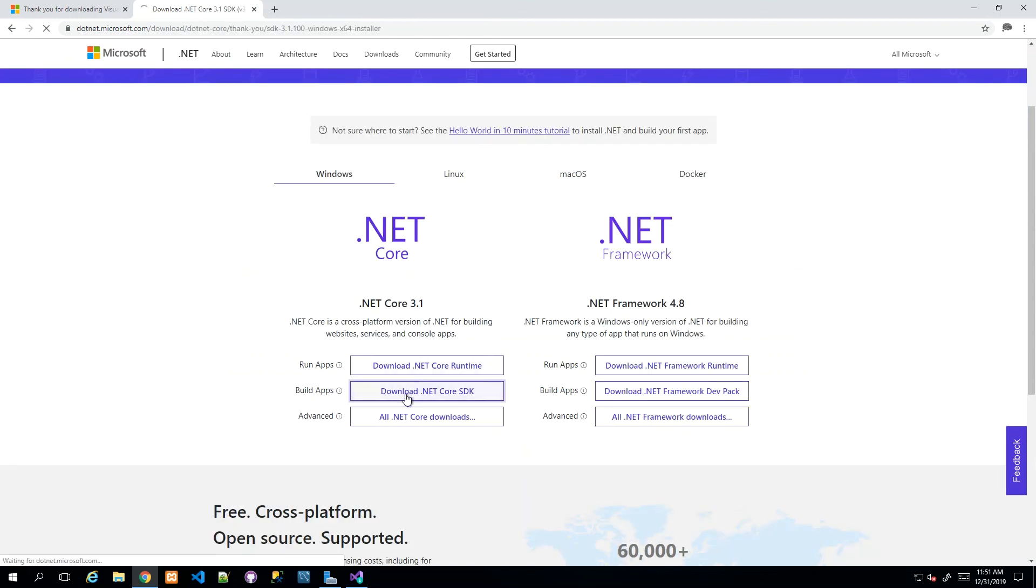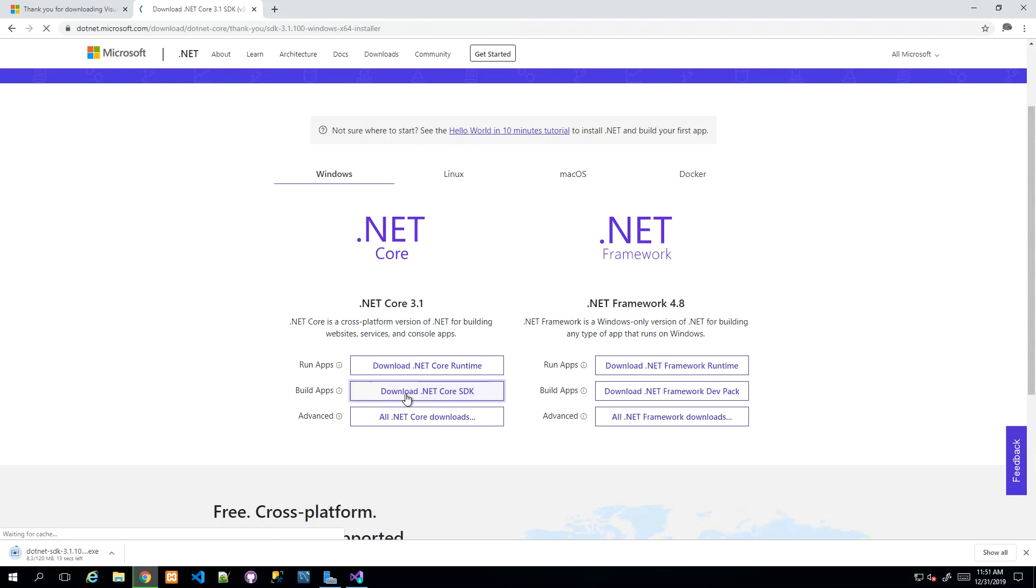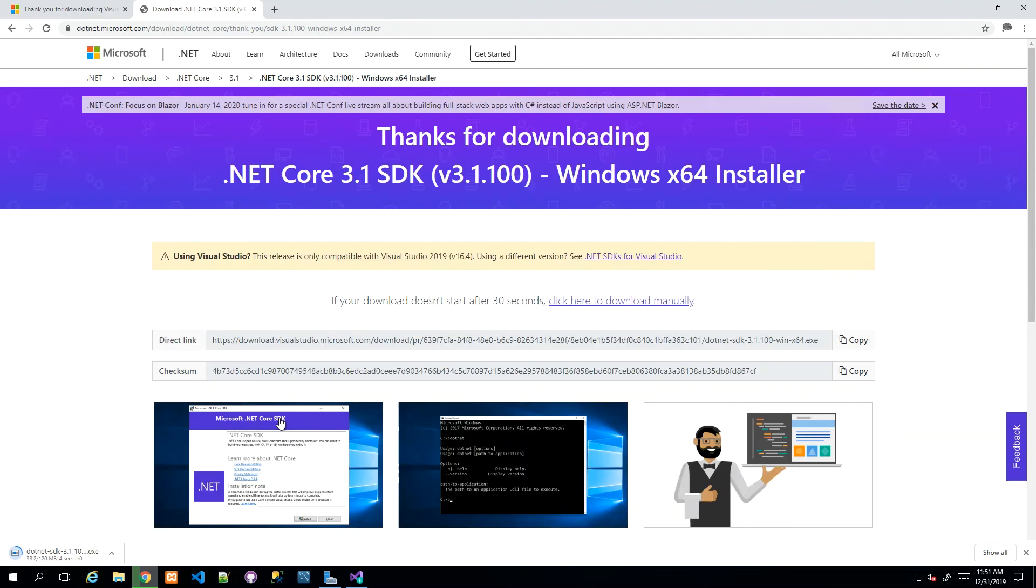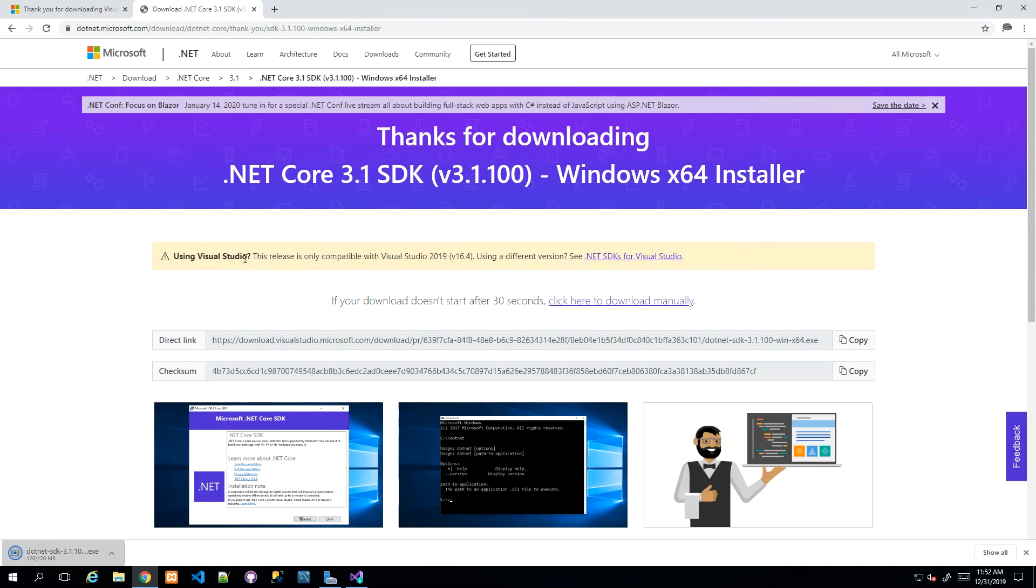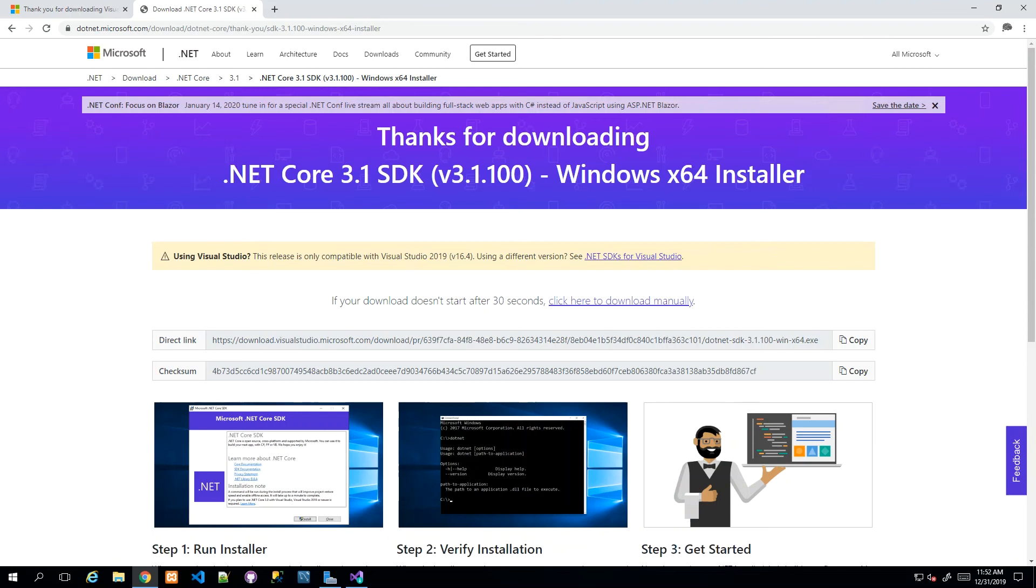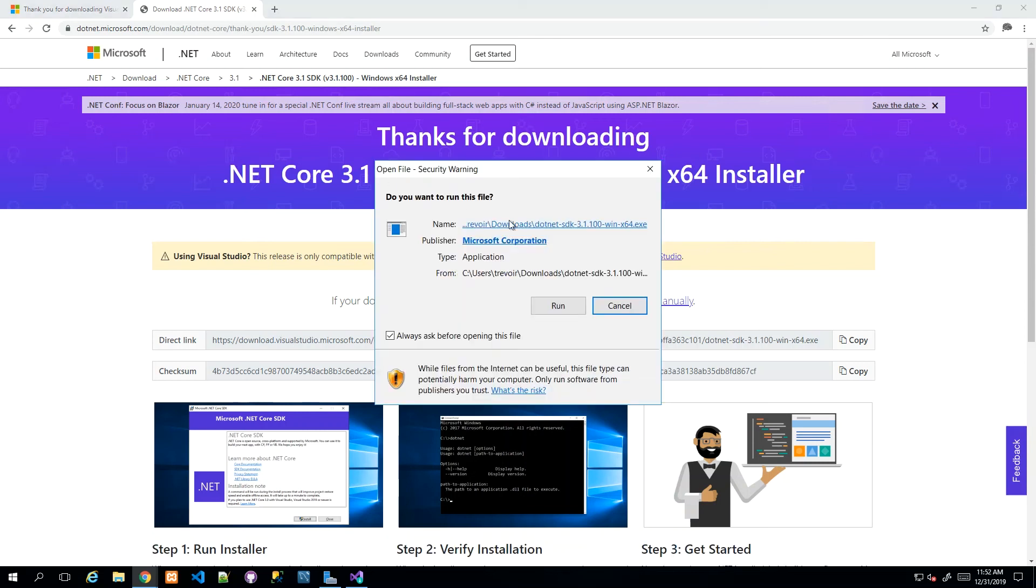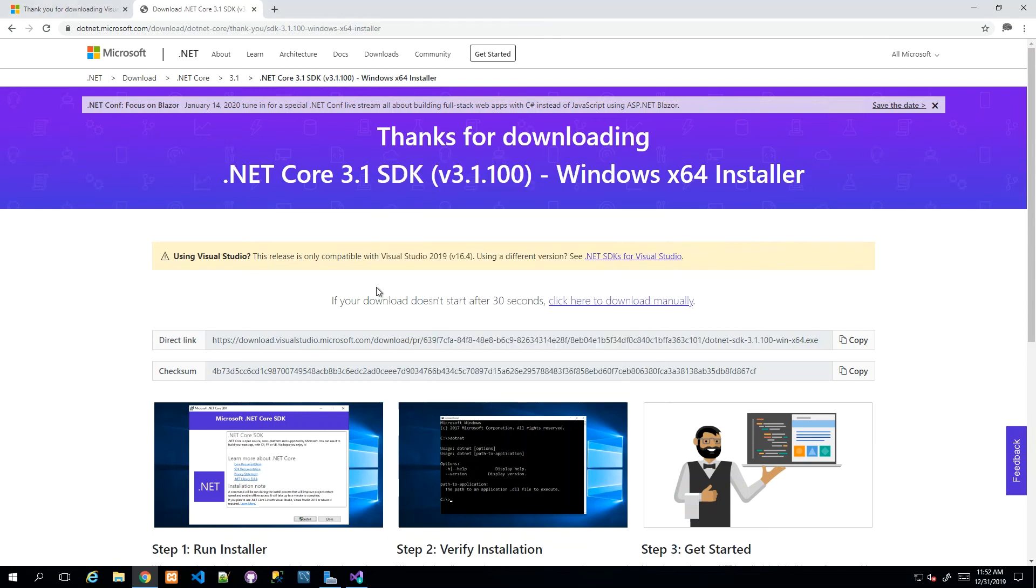I'm going to go back and get the SDK. What I got was the runtime; now I'm going to download the SDK—Software Development Kit—where the real development tools will be made available for Visual Studio to interact with. Notice they're saying this release is only compatible with Visual Studio 2019.